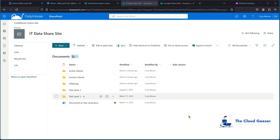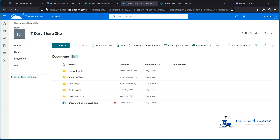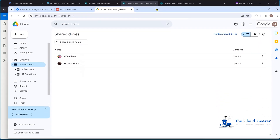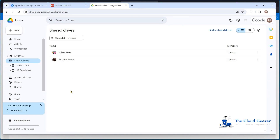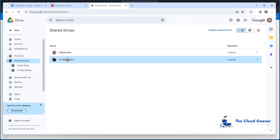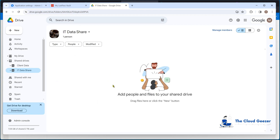To show you what I'm migrating today, you can see the IT Data Share site inside SharePoint. I'm going to be taking that across into the IT Data Share I've created on the Google Drive site. At the moment, if I go into that, you can see it is blank — hoping we'll be populating it with some data soon once we get this project underway.